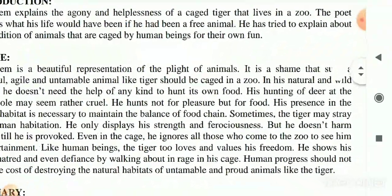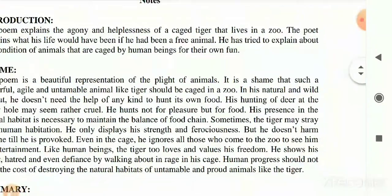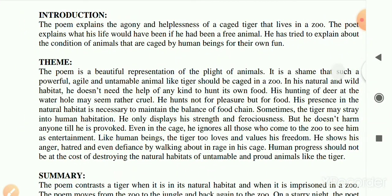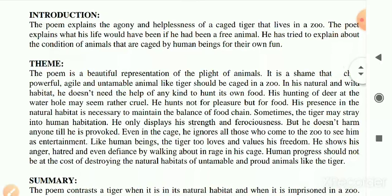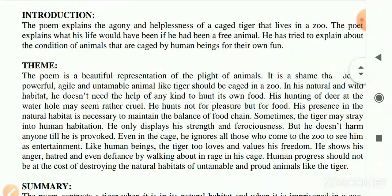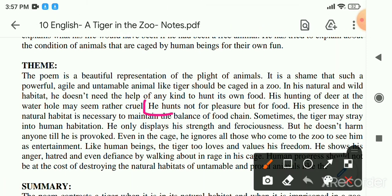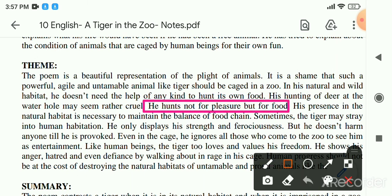The tiger is India's national animal and it should not be caged. In its natural and wild habitat, the tiger doesn't need the help of anyone to hunt its own food. In its natural habitat, the tiger never takes help from other animals - it hunts food by itself. His hunting of deer at the water hole may seem cruel, but he hunts not for pleasure but for food.